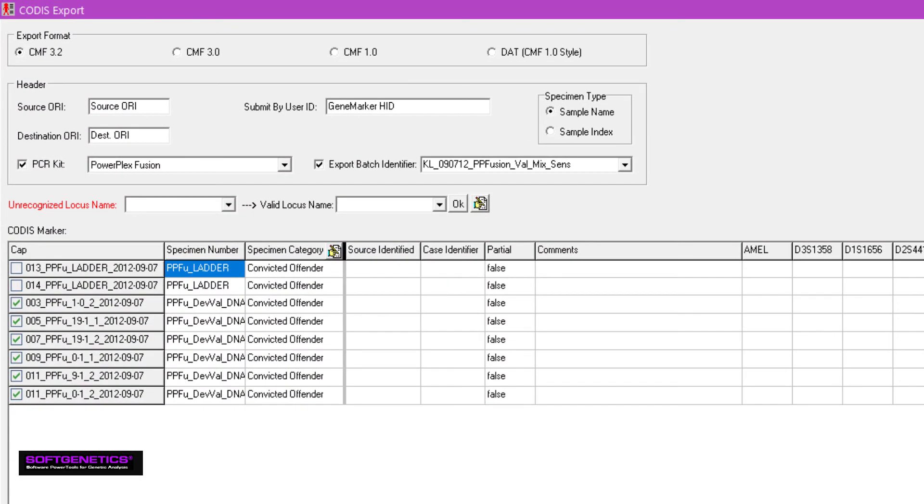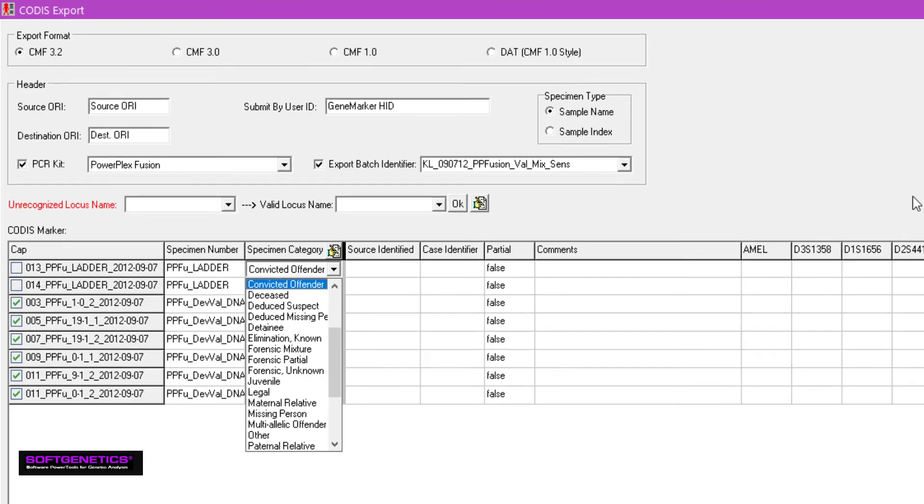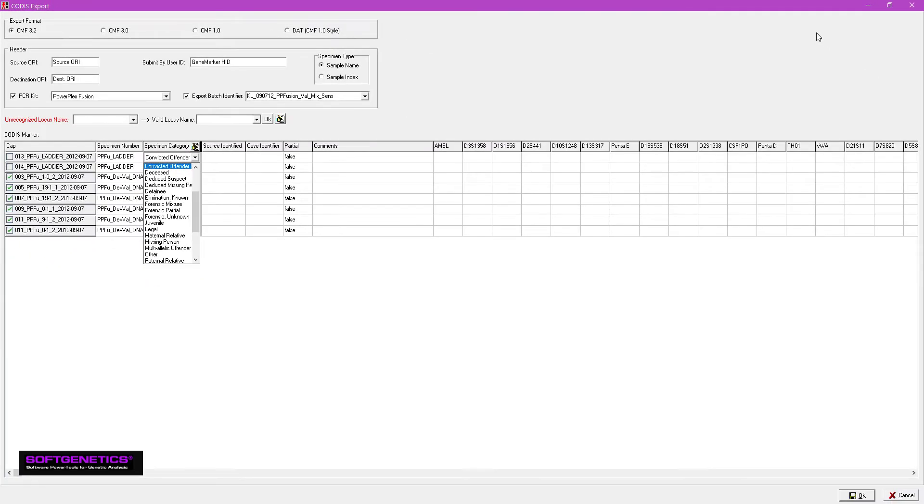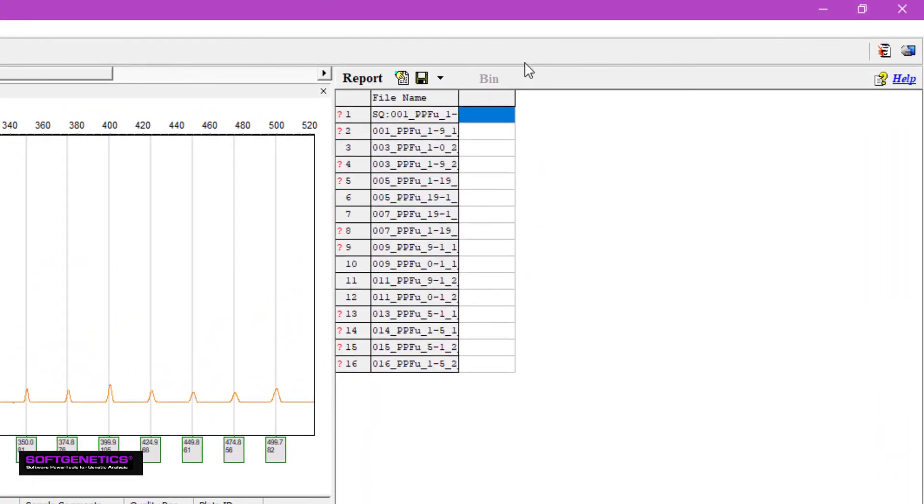Here you can enter the source and destination IDs, who submitted the sample, the kit that was used, as well as a category for each sample. Then simply press OK to save a CODIS-compatible .cmf file.